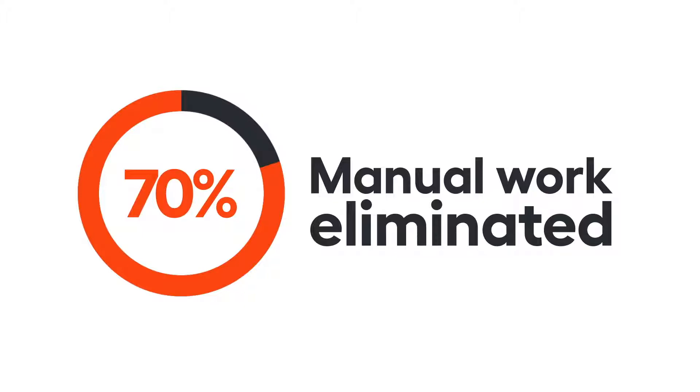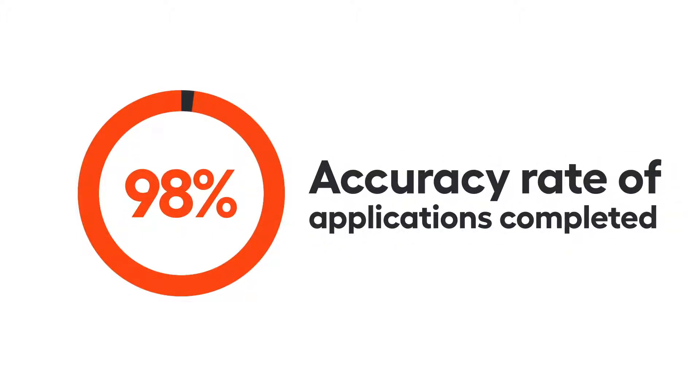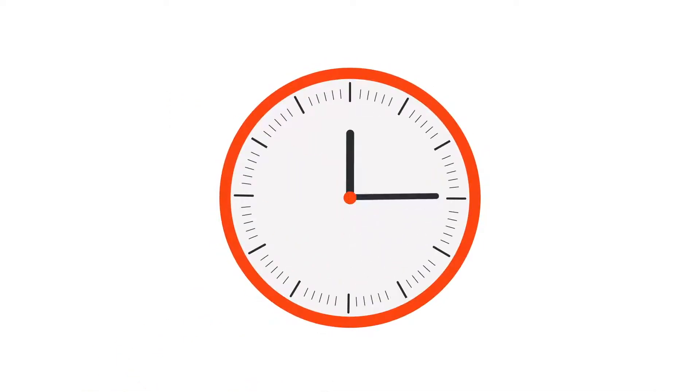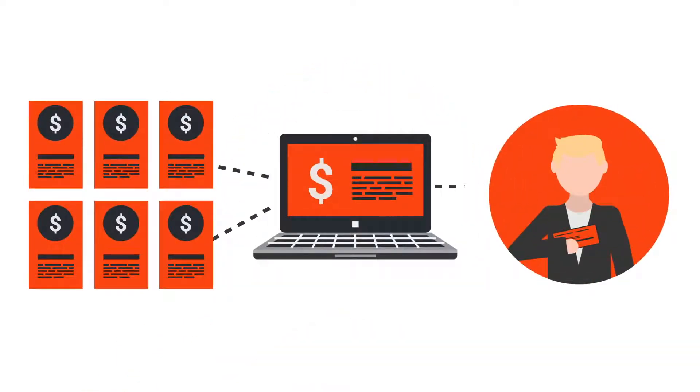By combining all of the capabilities an insurer needs to digitize the payments process, WorkFusion SPA automates 70% of the manual work. Intelligent automation also improves the accuracy of the process. And by cutting the processing time in half, you can process twice as many claims. The policyholder gets paid faster.